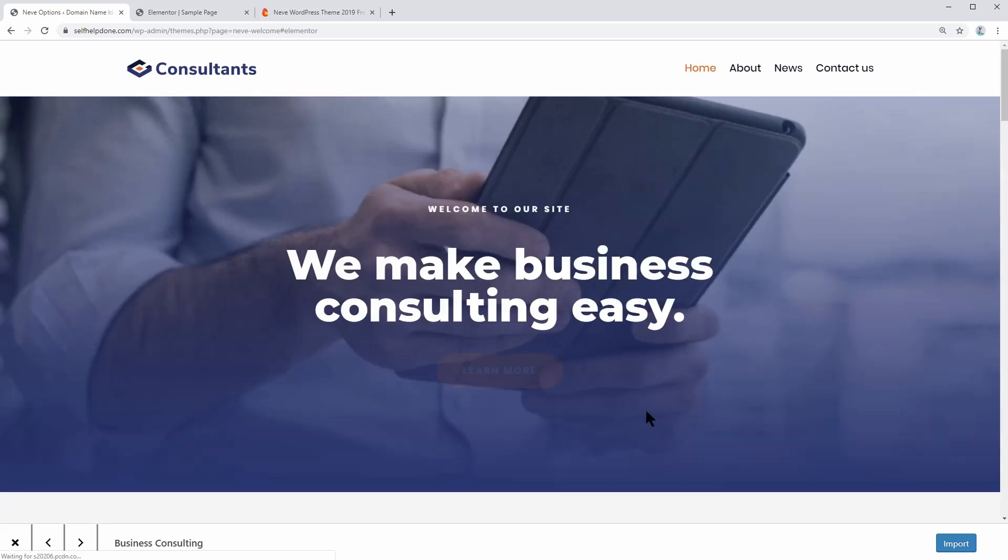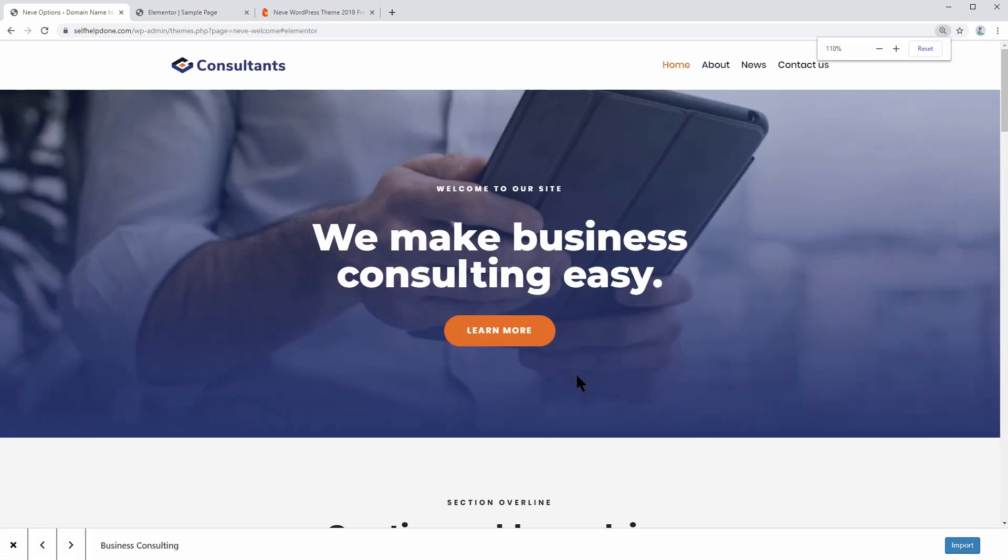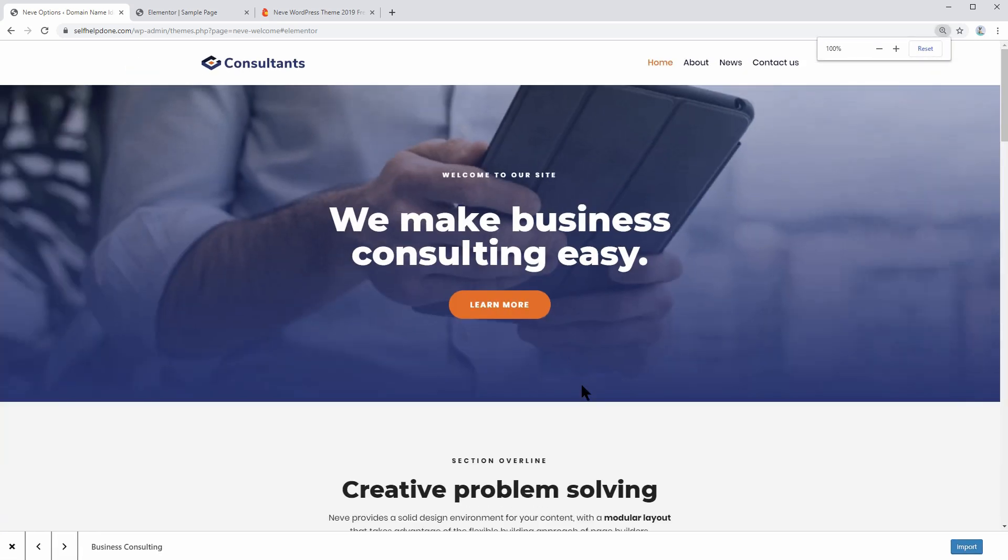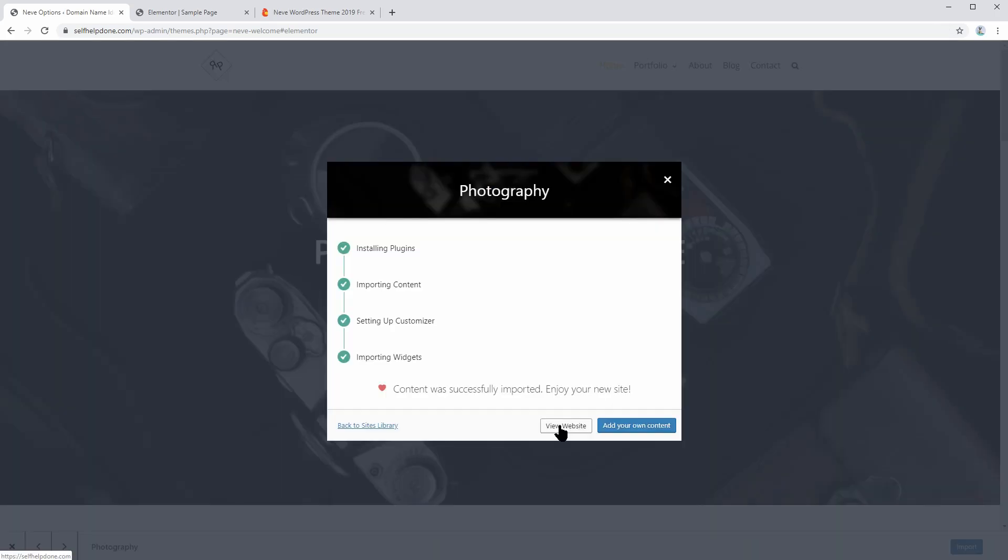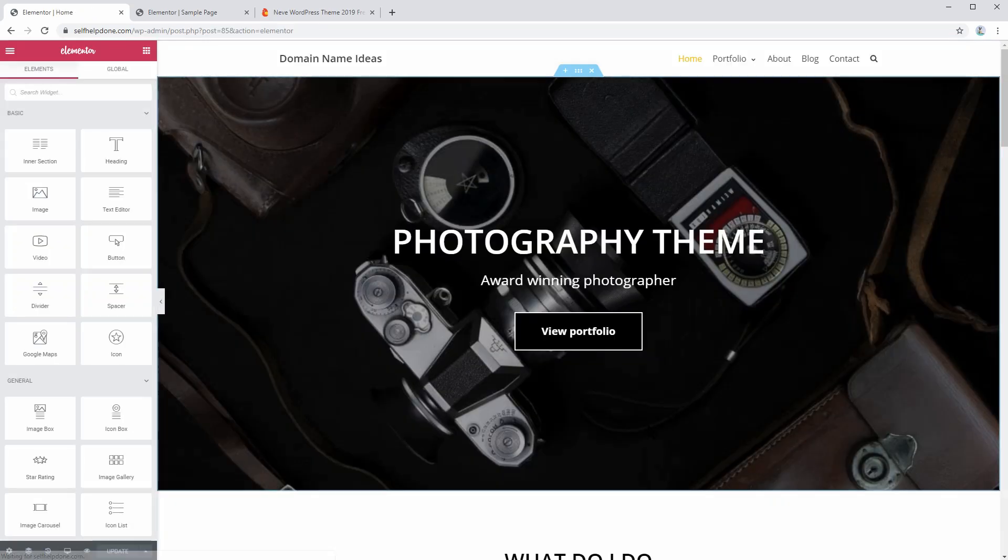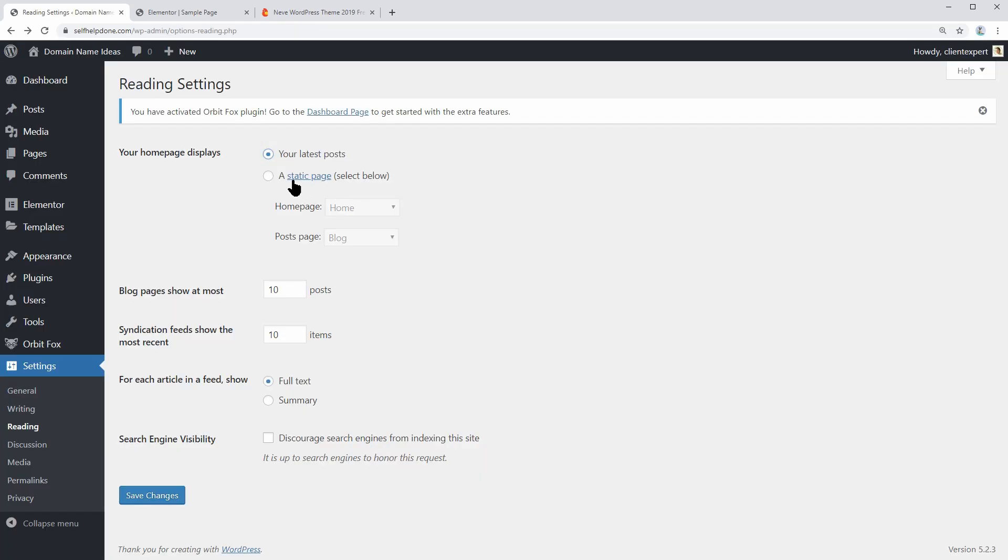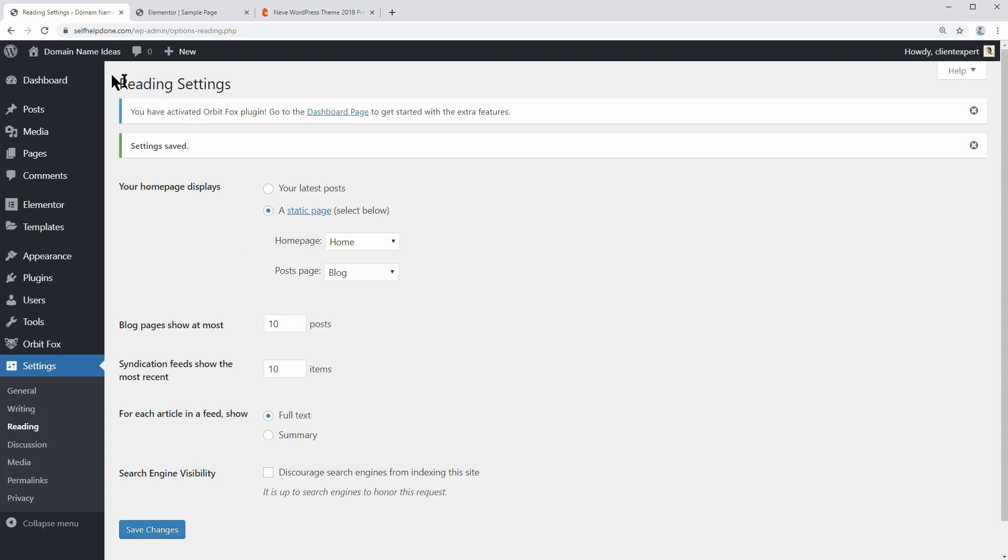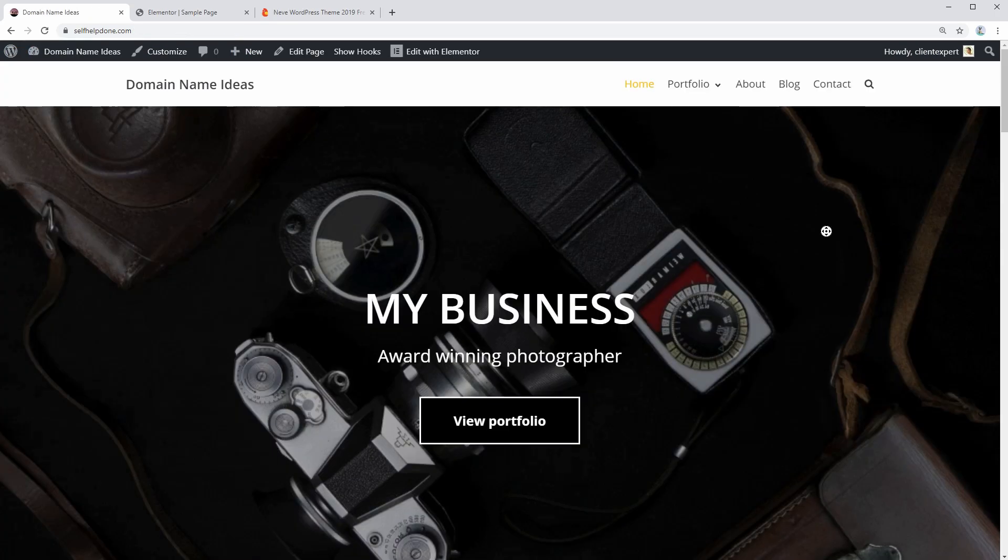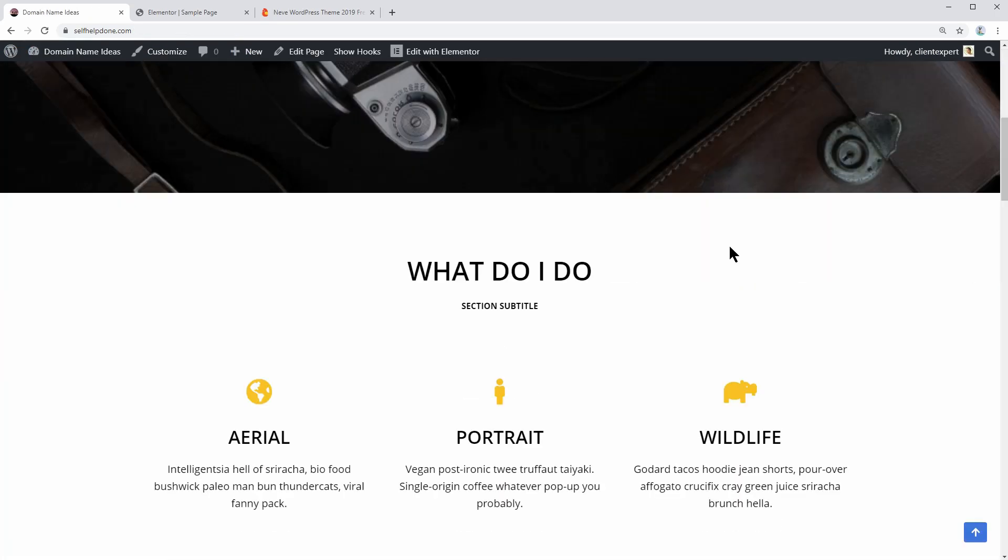This process will put together everything you need to get started and have a website up and running in a matter of seconds. For a business consulting website, you can import this demo. Once the process ends, you can start customizing the content with Elementor and you can set this page as your home page. After that, your website is ready and you can start showing it off.